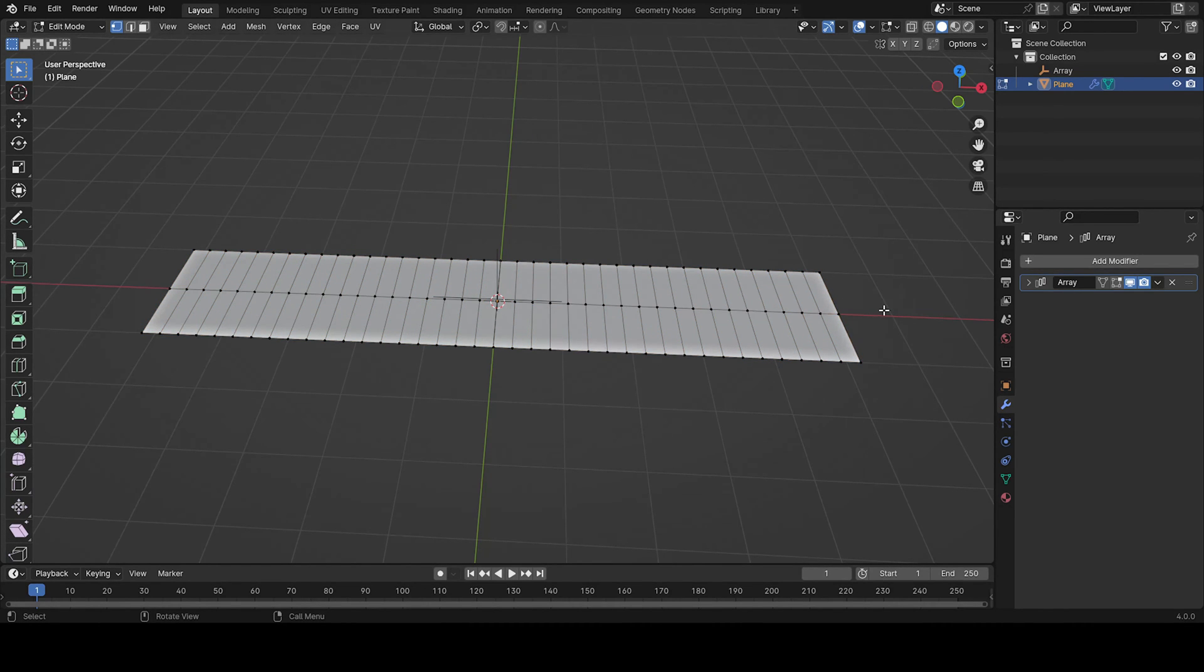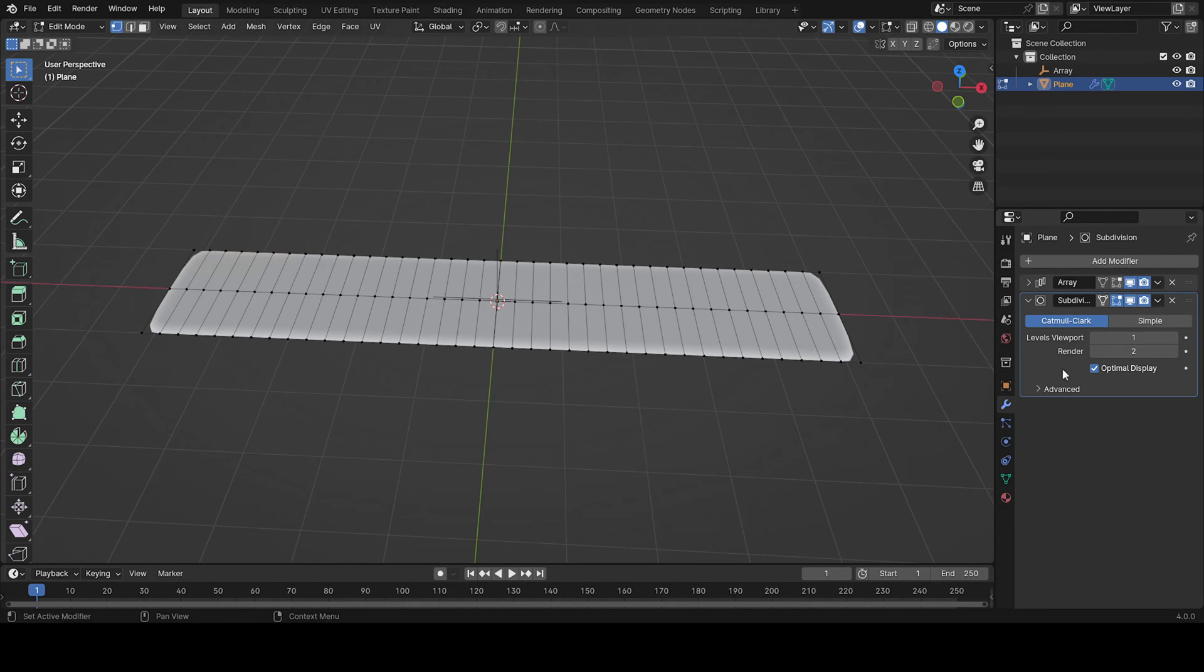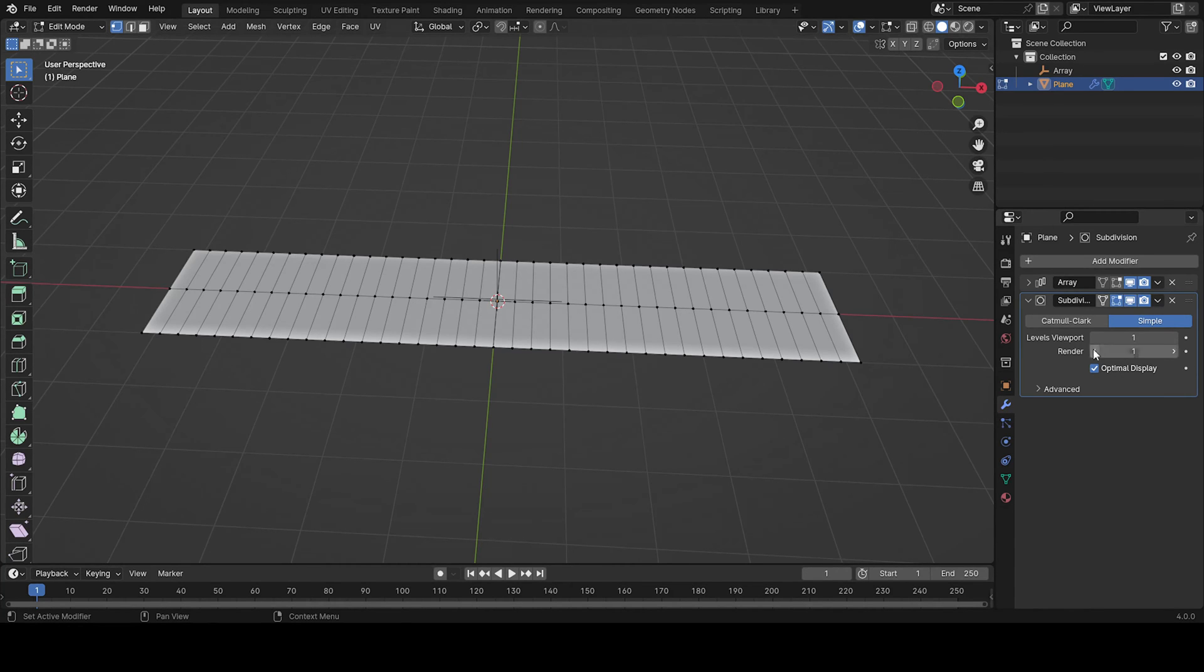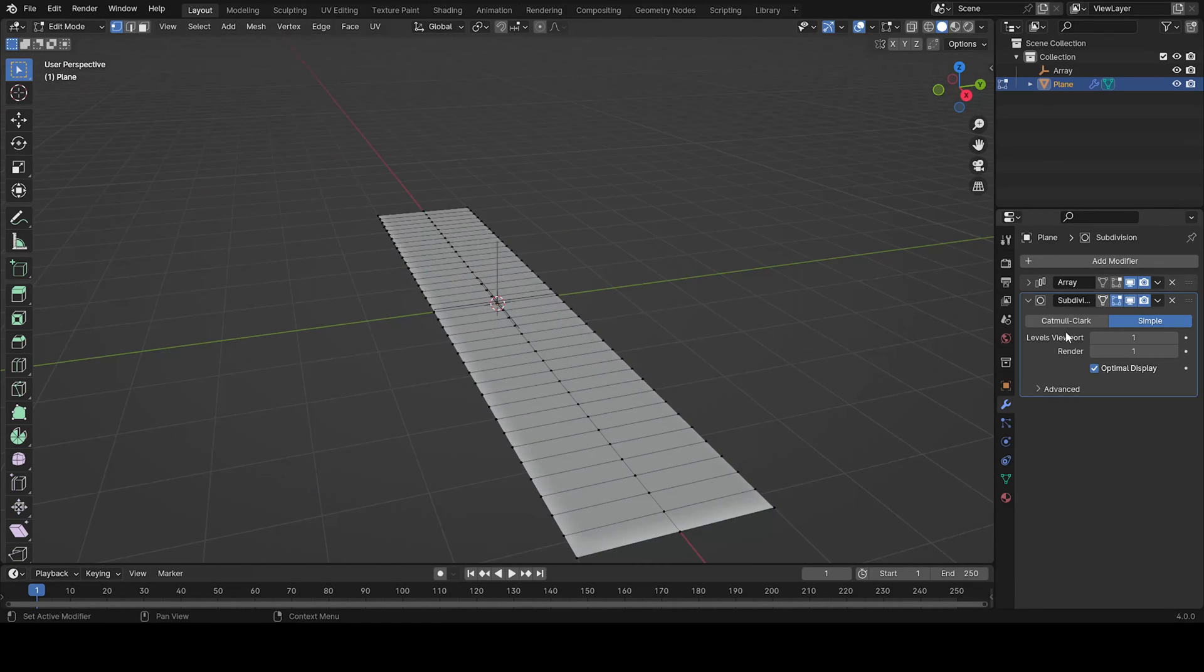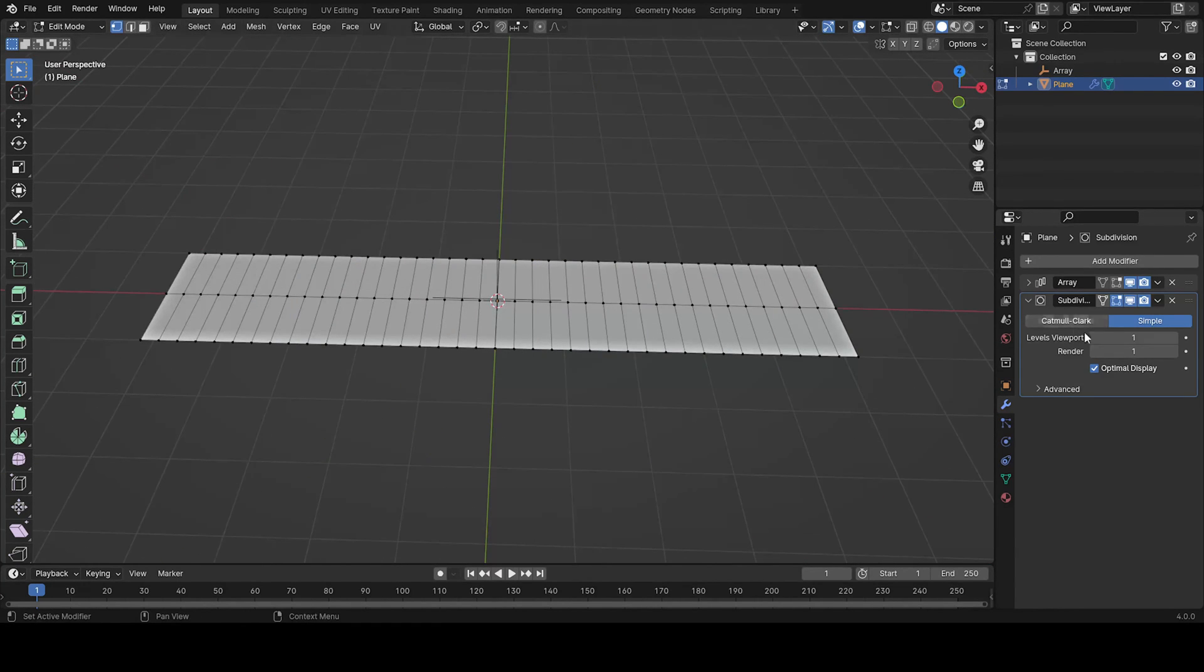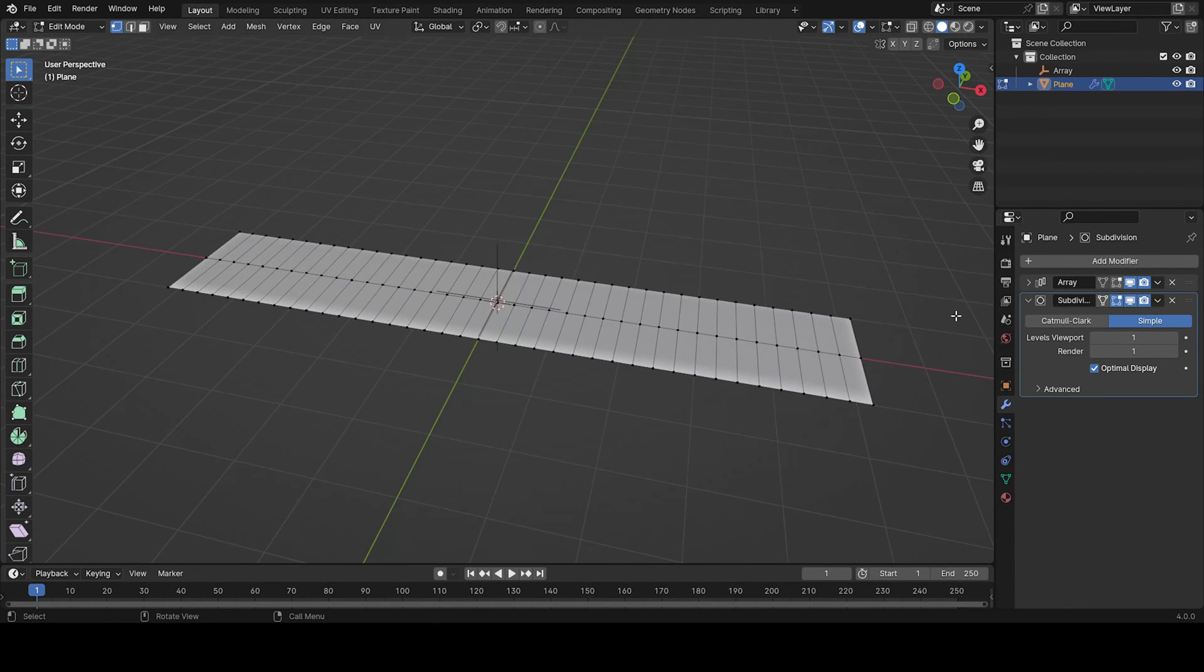So the next thing we're going to do is add here a subdivision modifier. And you can put a sample. I'll keep it at one right now. And that will give another subdivision but then we can change this one as we're going through.